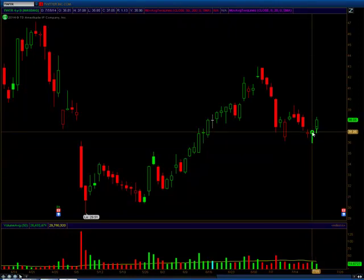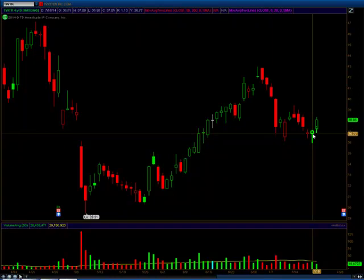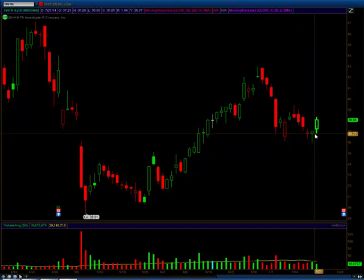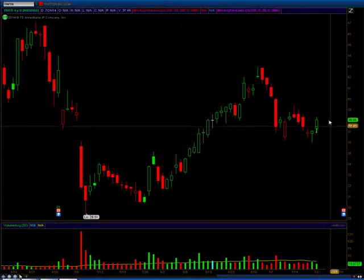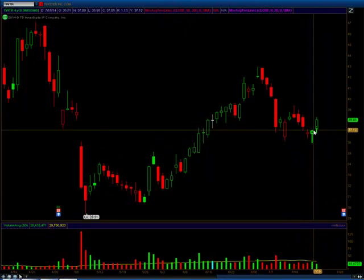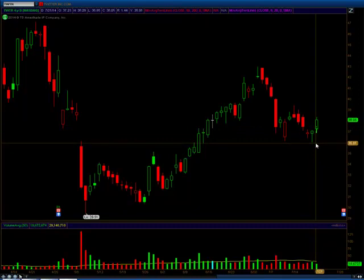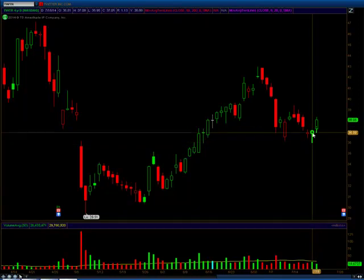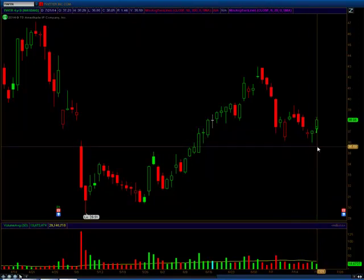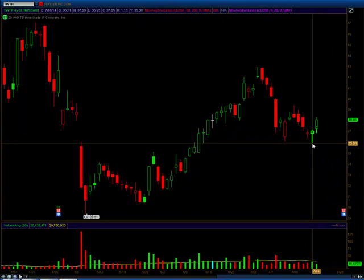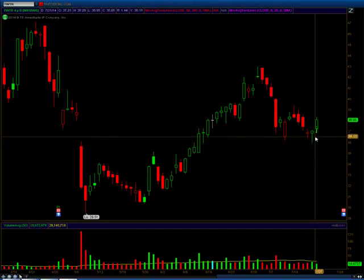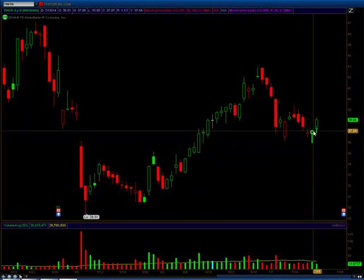To analyze the hammer candle, think of it as a war between the bulls and the bears where the bulls won at the end of the day. On Friday, price created a low of 35.95 and a high of 37.08. Price opened at 36.81 and closed at 37.05. The sellers came in and pushed price all the way down to 35.98, but the bulls were so aggressive they pushed prices back up and closed near the top of the day, making it a very strong reversal candle.